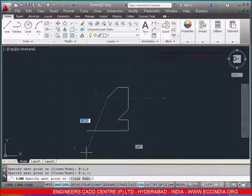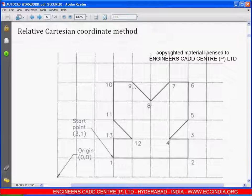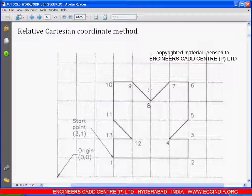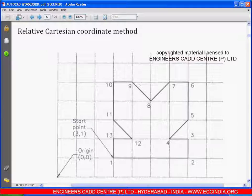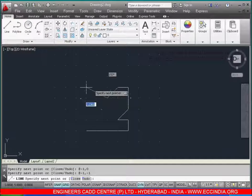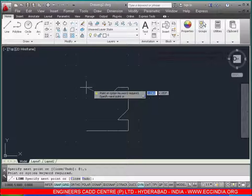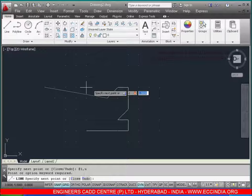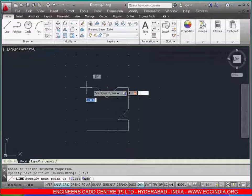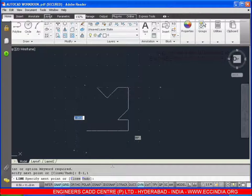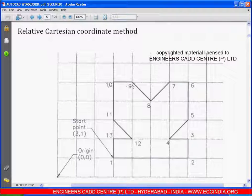From point 8 to 9, x is going in the negative direction and y is going in the positive direction. Enter: -1,1. Then from point 9 to 10, x continues in the negative direction.